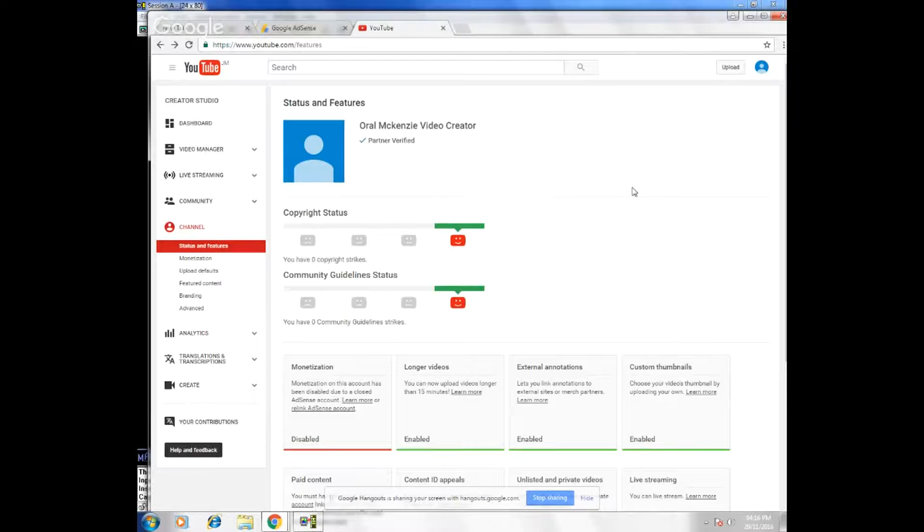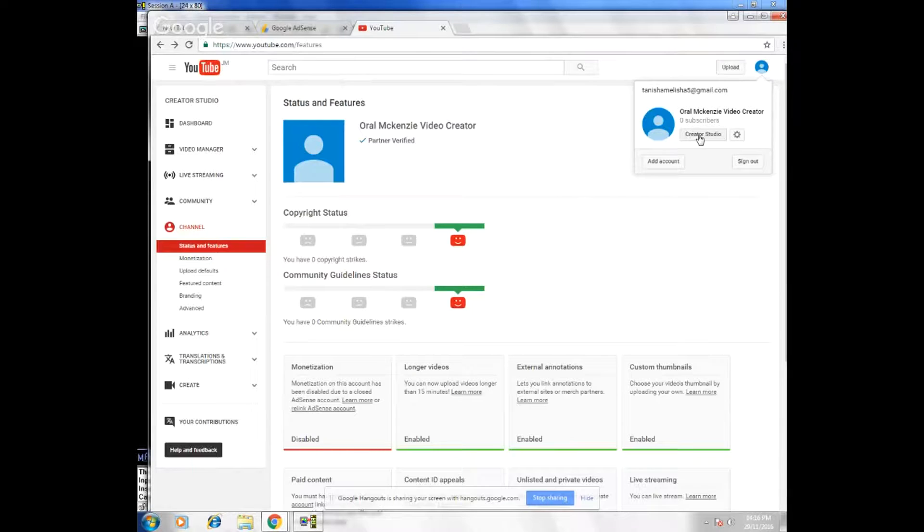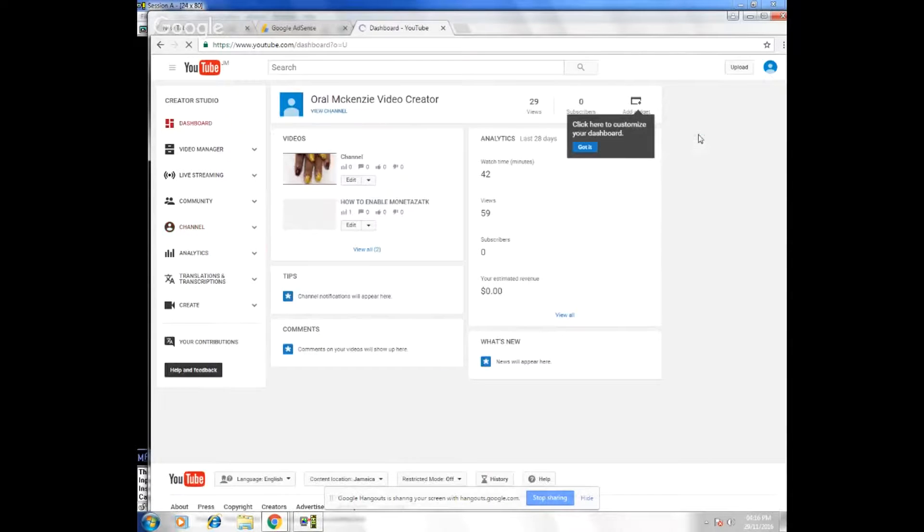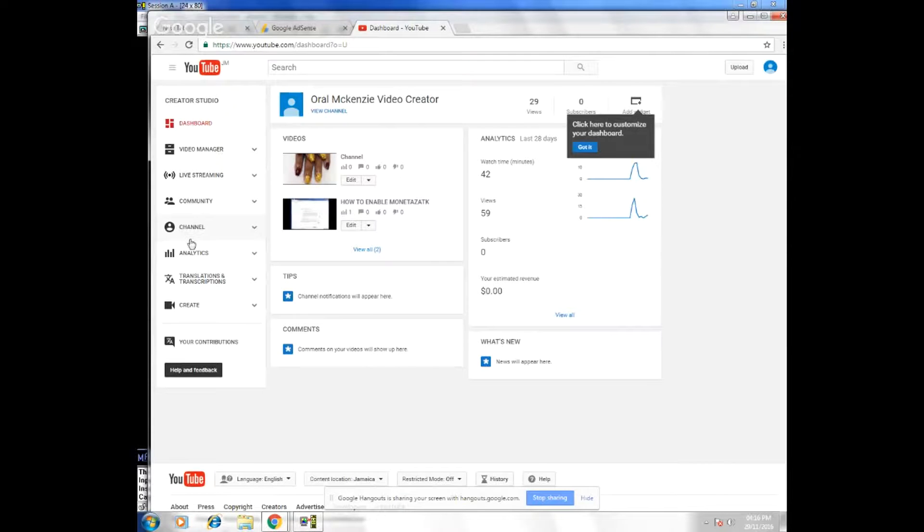If you're signing into your YouTube channel, go up to the top right-hand corner, click on the avatar button, scroll to Creator Studio, click Creator Studio, then you're going to mouse over and scroll down to channel, click on channel.